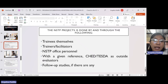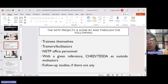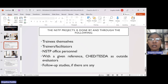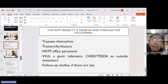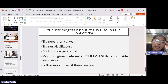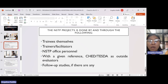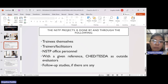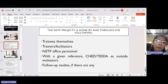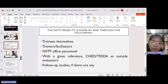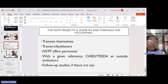Who will conduct evaluation of the NSTP projects? It is done by the following: the trainees themselves — you can ask questions and observe; for example, those given sandals — how many months will they use them and what impact does it have, such as whether they no longer get foot sores. Also trainers and facilitators, NSTP office personnel, and outside evaluators such as CHED or DEST. In our case, it could be our NSTP coordinator, chairperson, college dean, or campus executive director. There are also follow-up studies, if any.